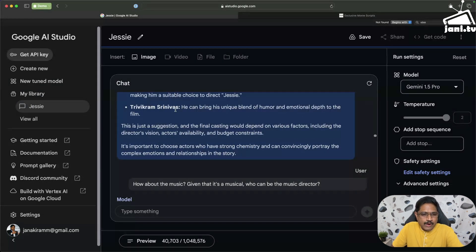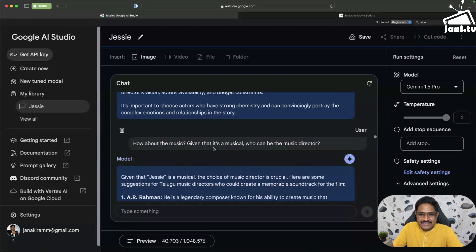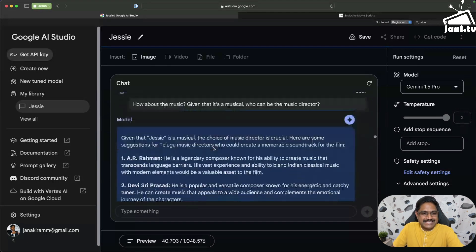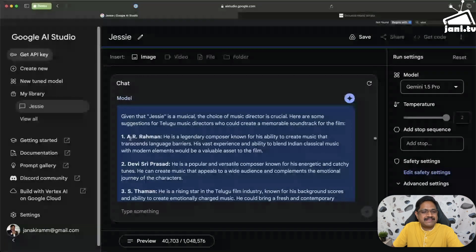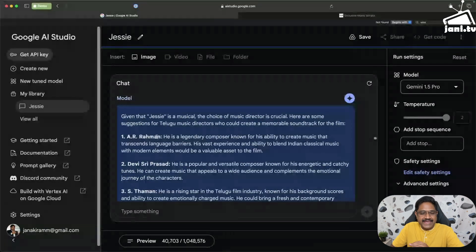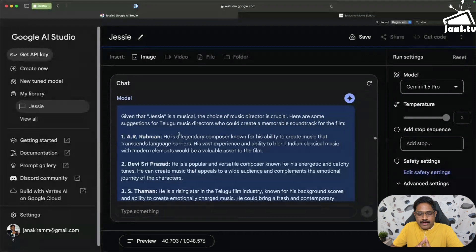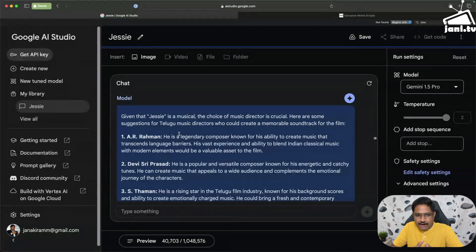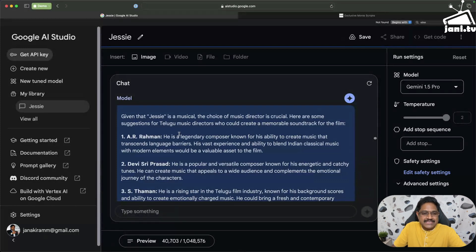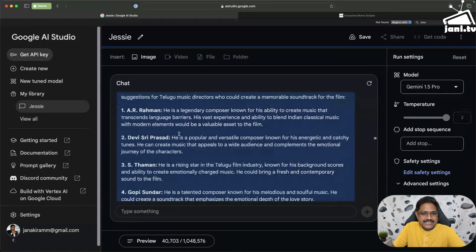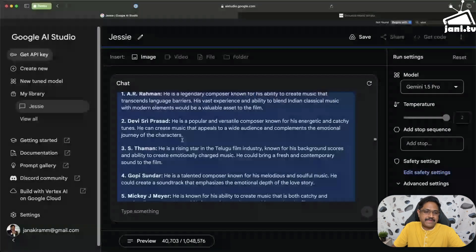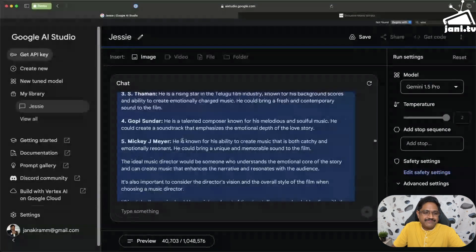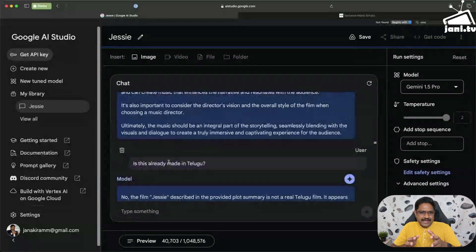Now I asked how about the music, given that Jessie is a musical, who can be the music director? And look at this, A.R. Rahman. I'm again blown away by how close it came and how ideal or how perfect in terms of hand picking the technicians. So it says first choice is A.R. Rahman, legendary composer, absolutely. Then DSP, Thaman, Gopi Sundar, Anirudh.